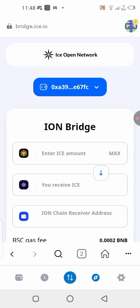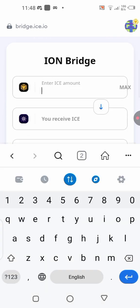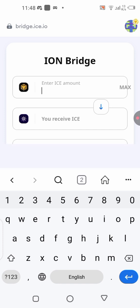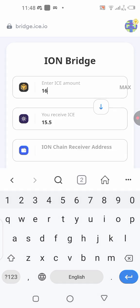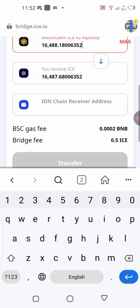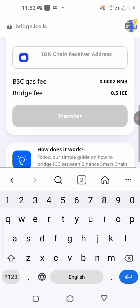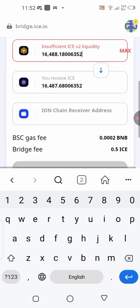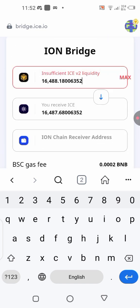After connecting your wallet, write the amount of EYES you want to bridge. I have about 16,400 EYES on my balance, so I'll enter that amount. You can click 'Max' to fill in the full amount. The next step is to go back to the ION Network wallet we just created, copy that wallet address, and bring it over to paste here.